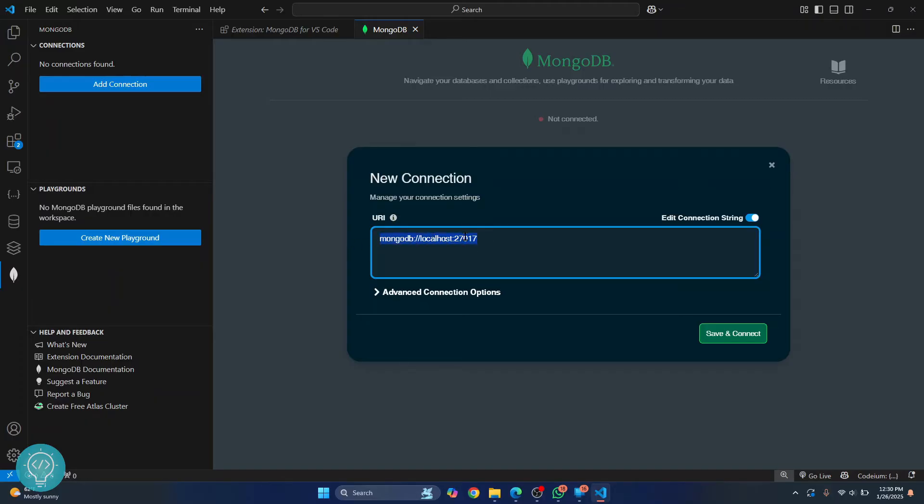If you have changed the port, enter the port number here. And if your MongoDB is running not on your local machine, but on some other server, enter that server's domain name or IP address here.